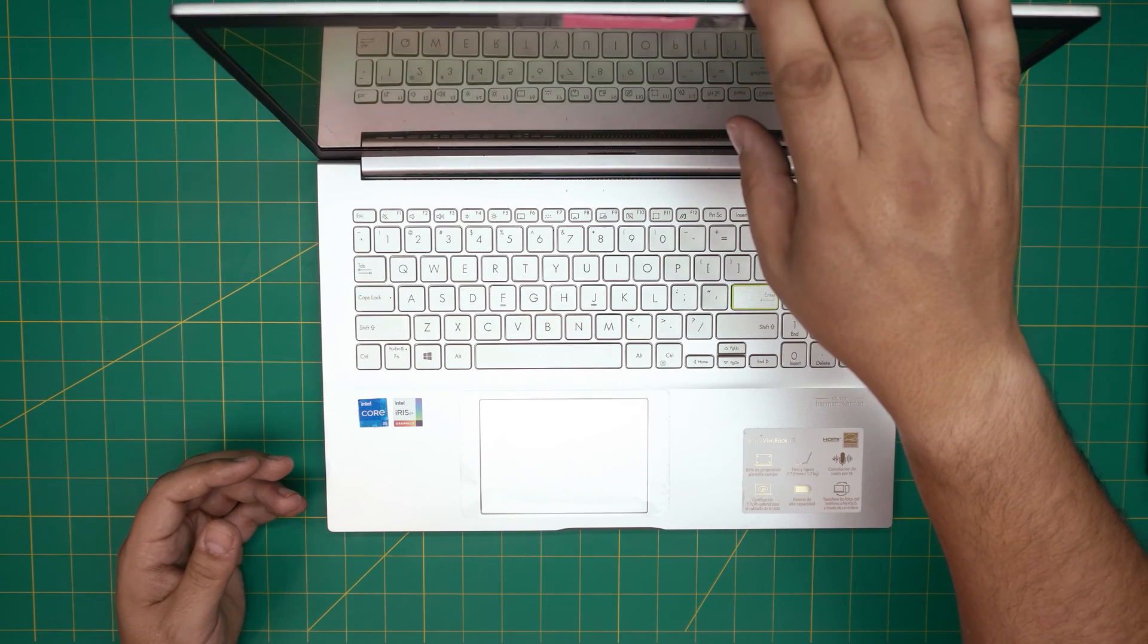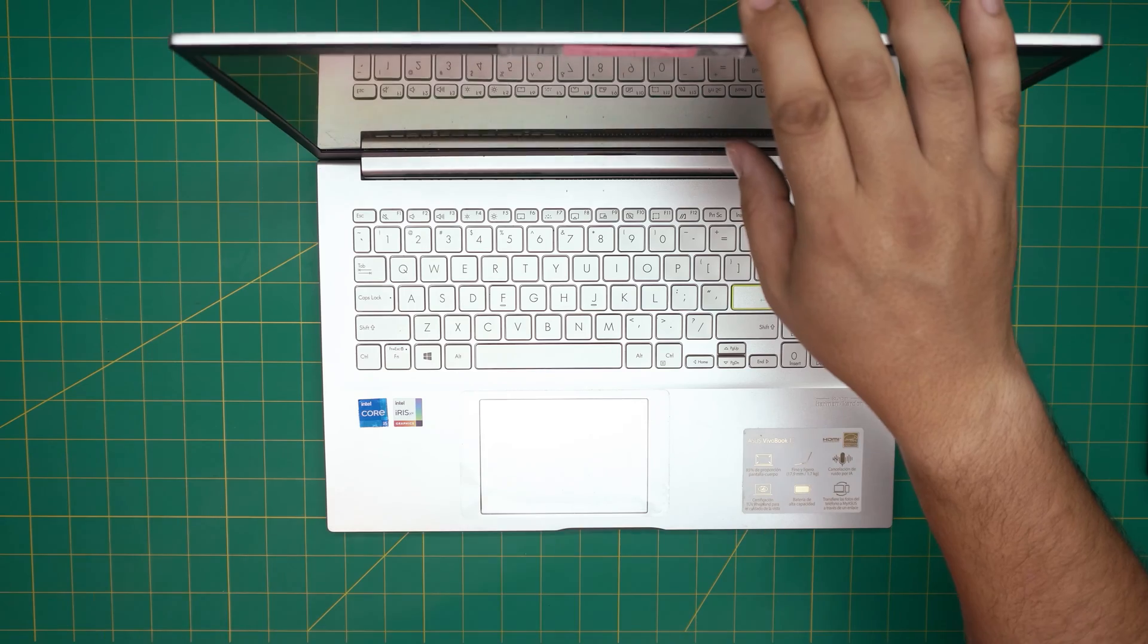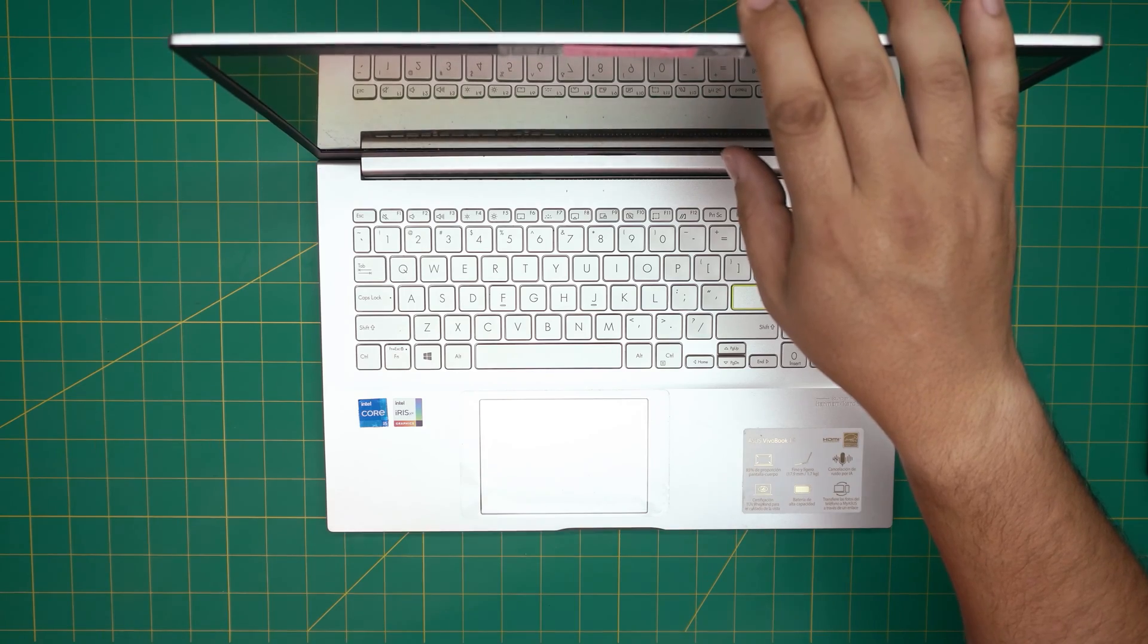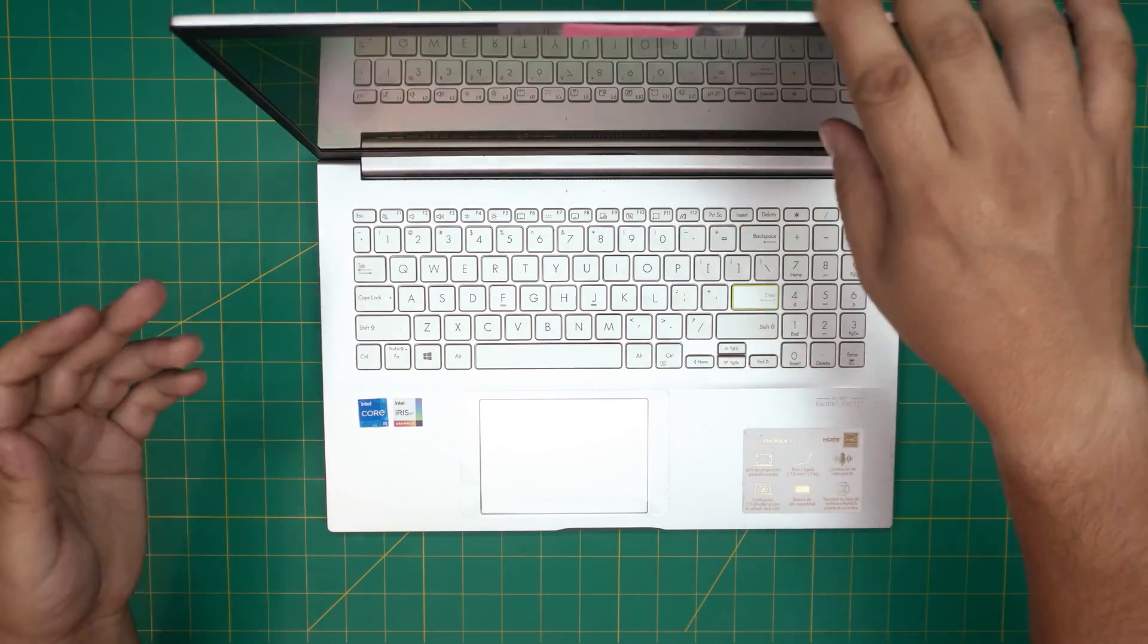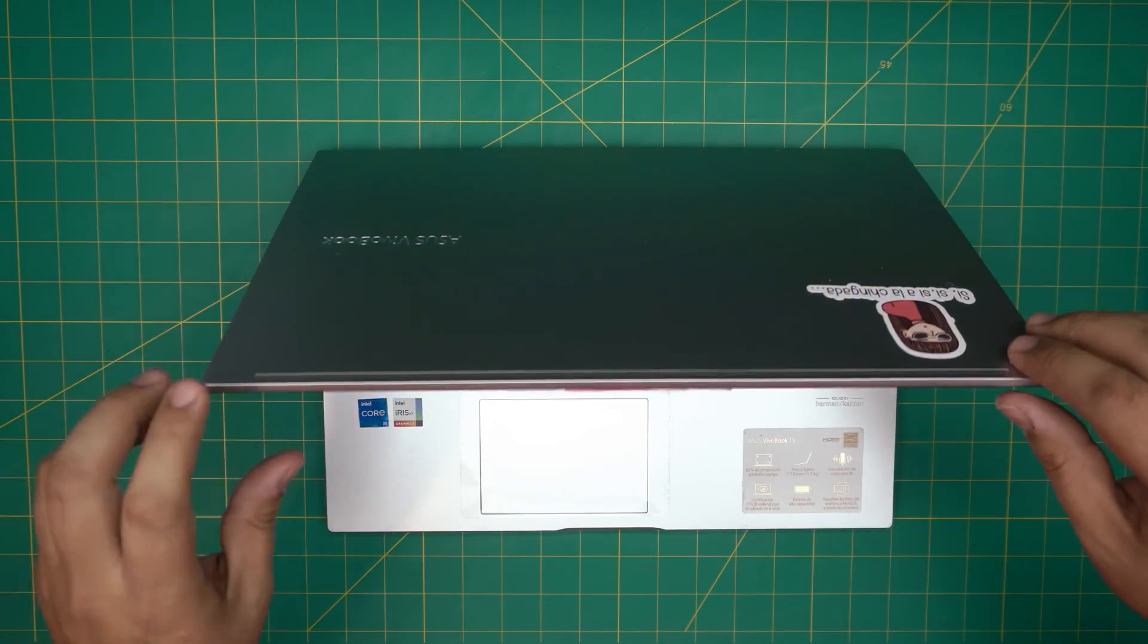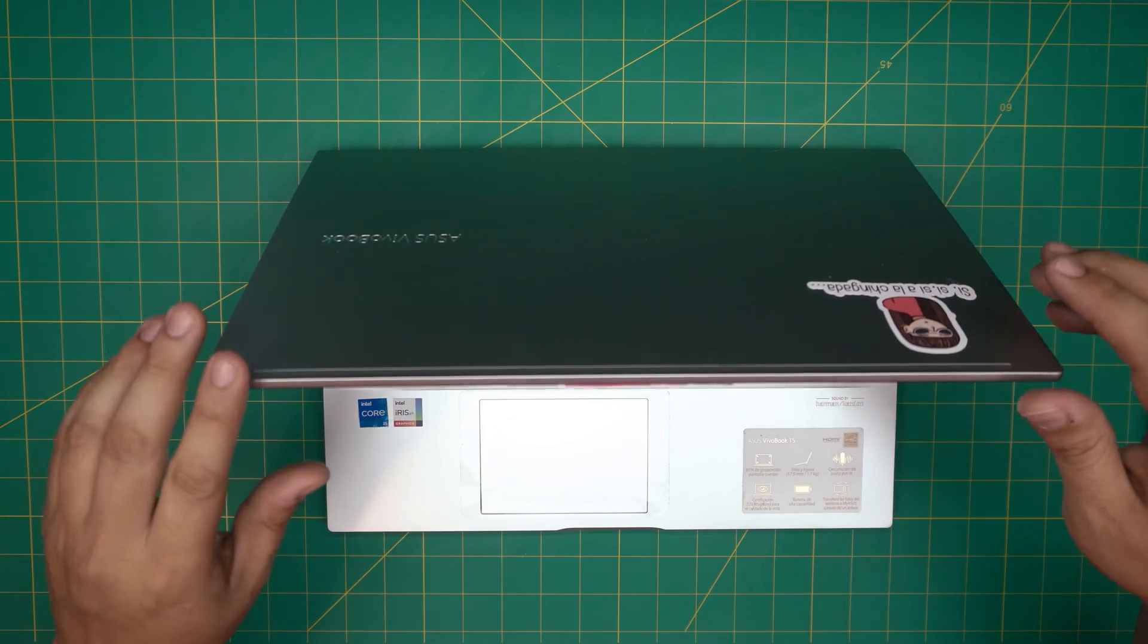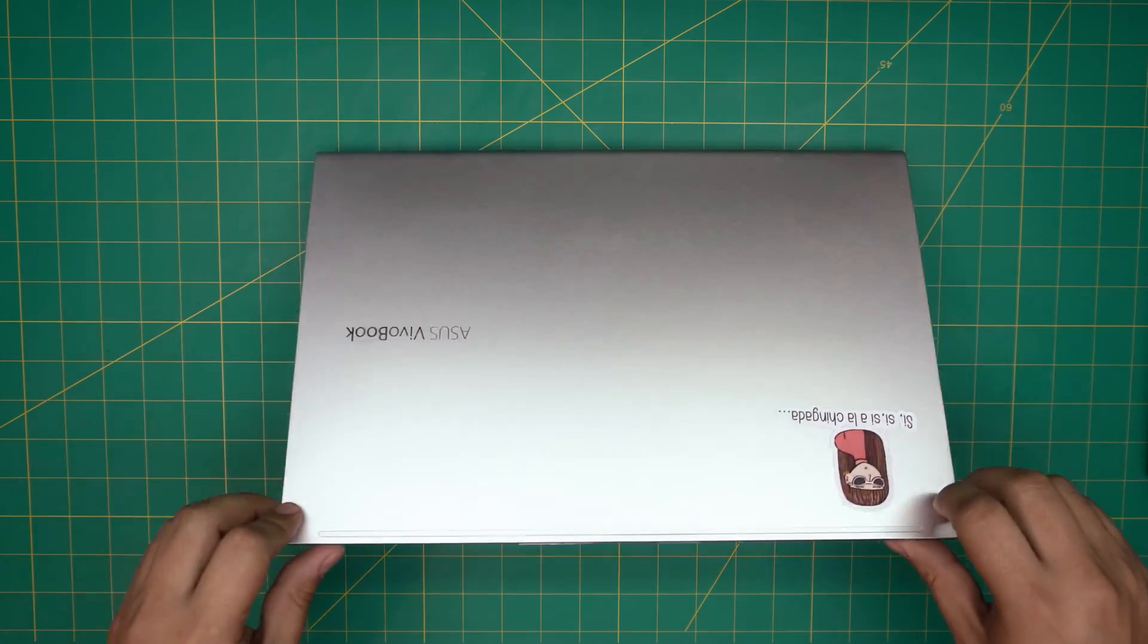It's not really an upgrade because you can't put a bigger capacity battery, but you can remove or replace your battery. It's really easy. You can do this under five minutes if you wish.